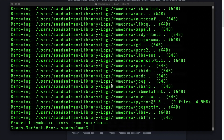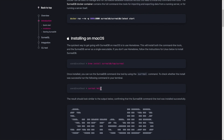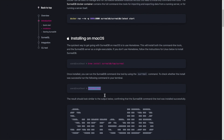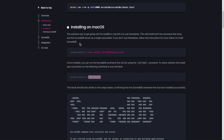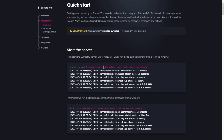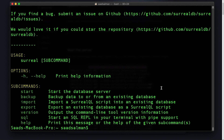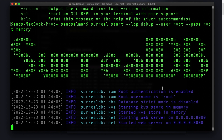It took a while, but finally it's installed. Let's see if it's working correctly by typing 'surreal help.' It's installed. Now let's check the quick start guide. To start the server, we have to run this command — starting as root. Let me run it.